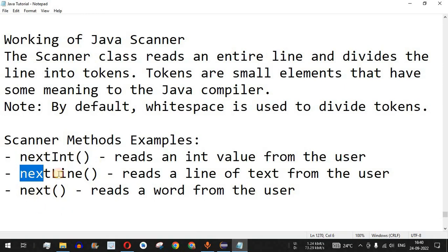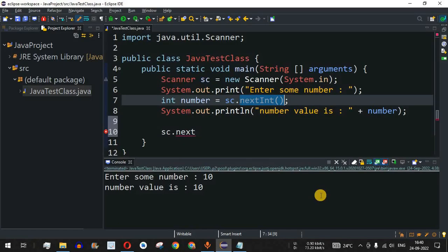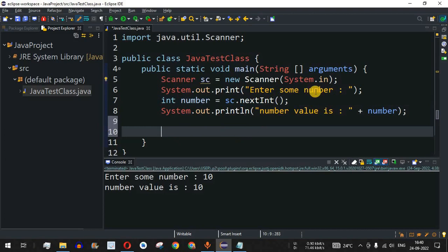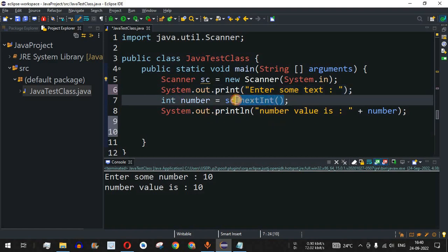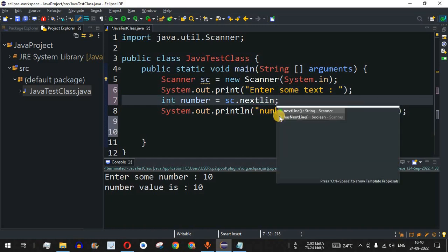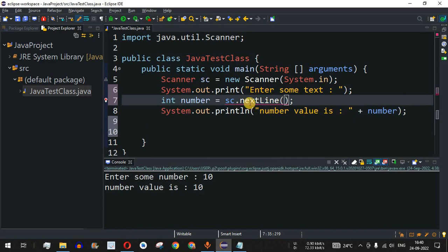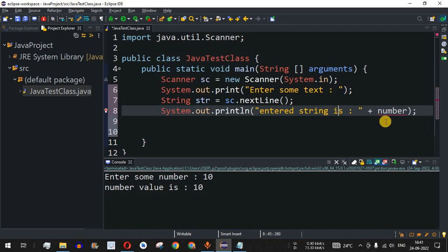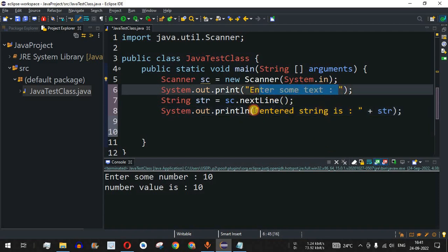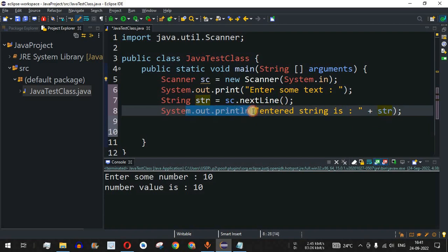The next method we are going to see is nextLine(), which reads a line of text from the user. In the code, instead of 'Enter some number' I write 'Enter some text'. We replace nextInt() with nextLine(), which returns a String. So we change the variable from int to String and name it 'str'. The print statement is updated to 'Entered string is: ' followed by the variable str.